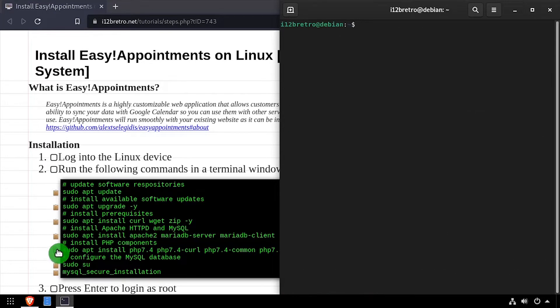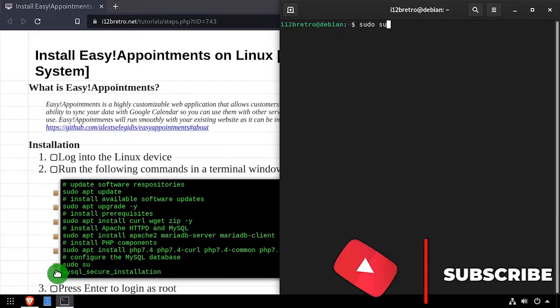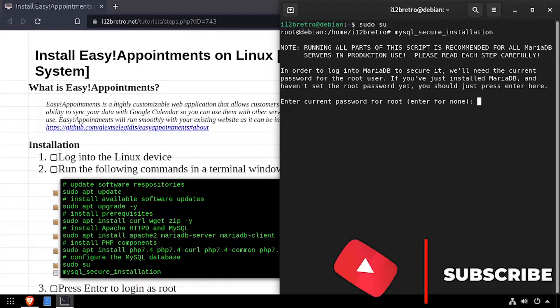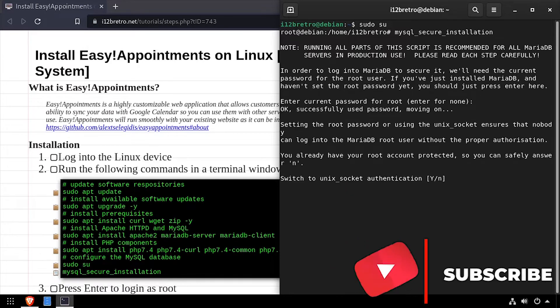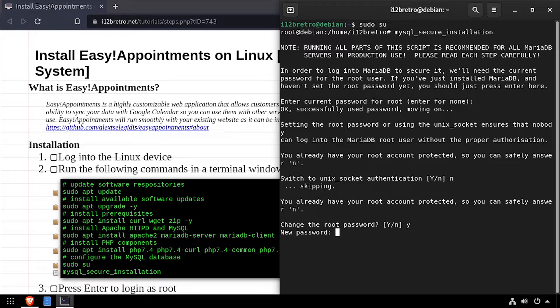Next we'll elevate our shell with sudo su and run the MySQL secure installation script. Follow the prompts to set a root MySQL password and secure the MySQL installation.